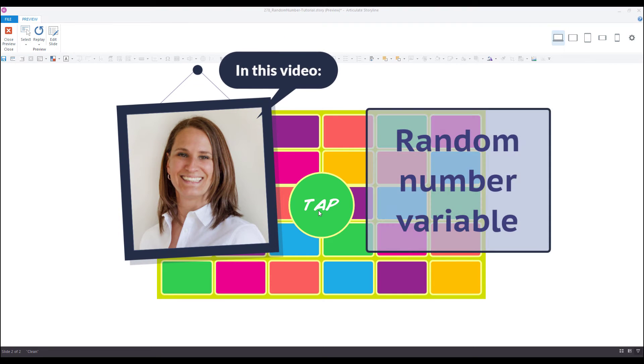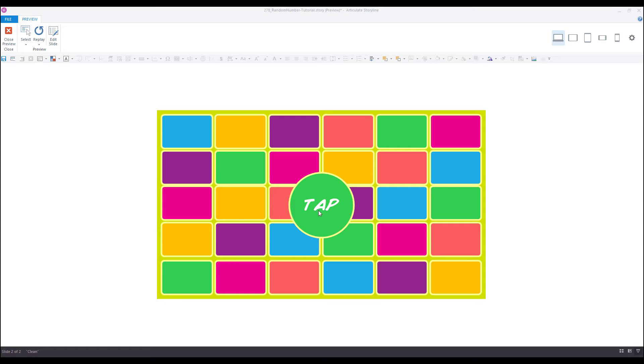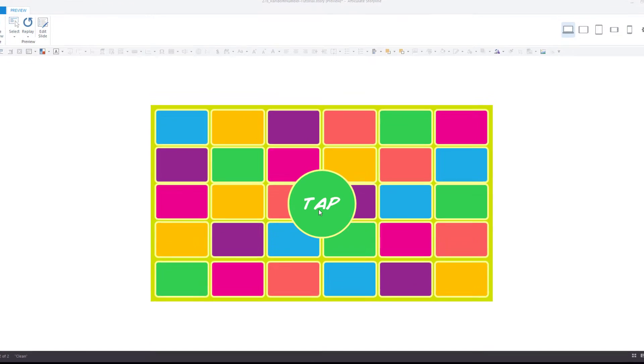Hi everyone, it's Veronica, and in this video I'll show you how to use the random number variable in Storyline 360 to create a random generator.